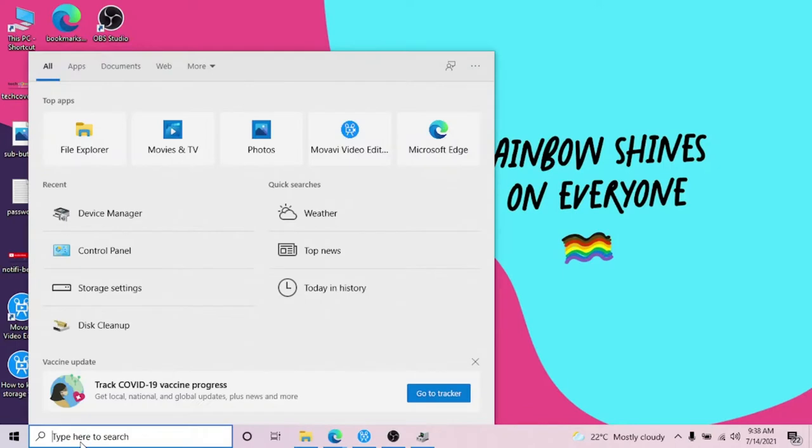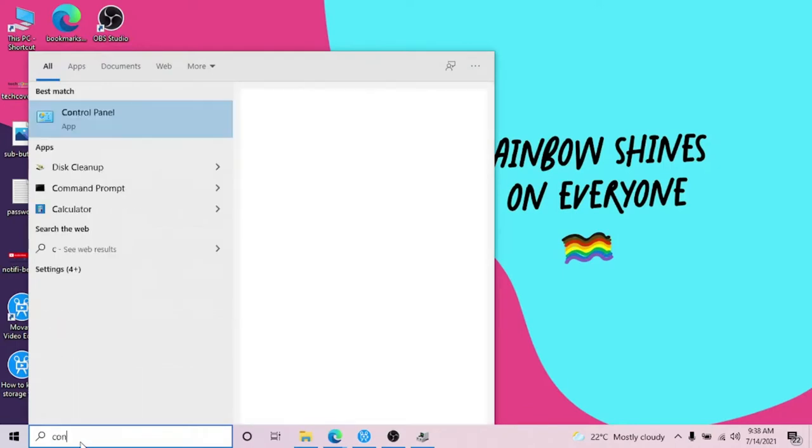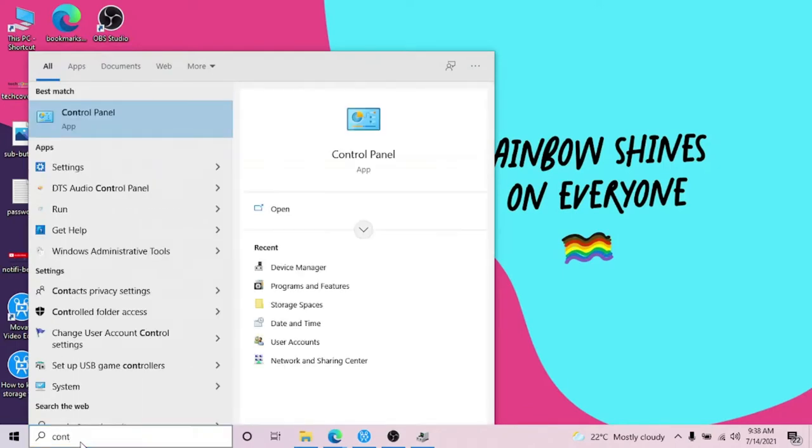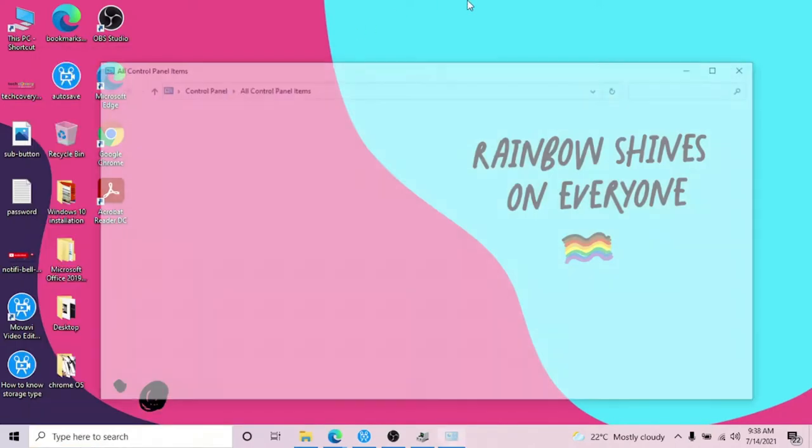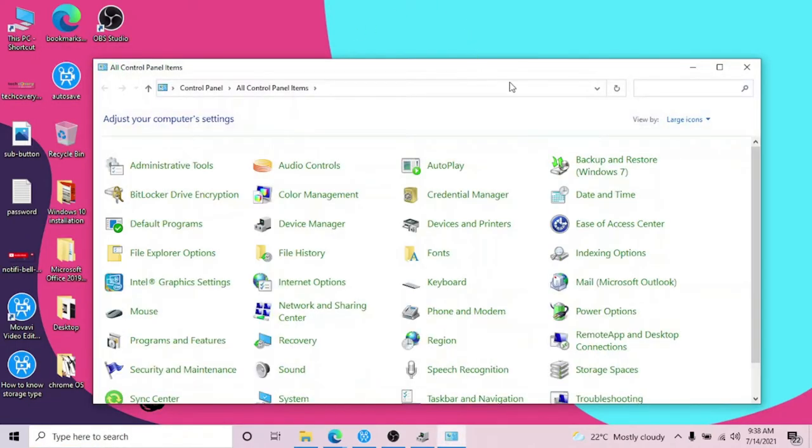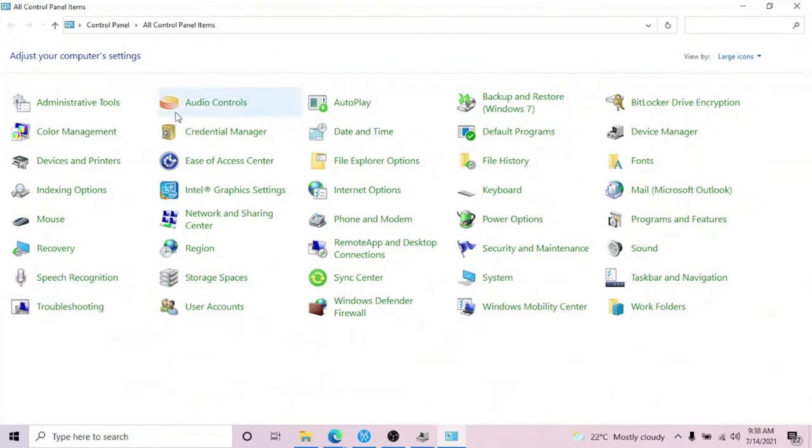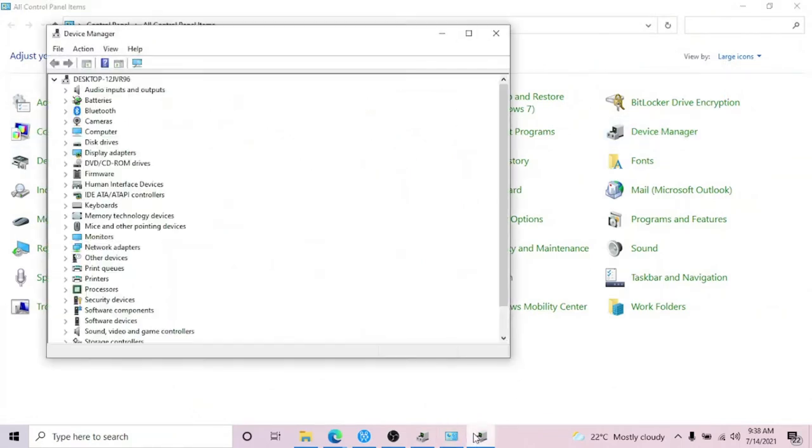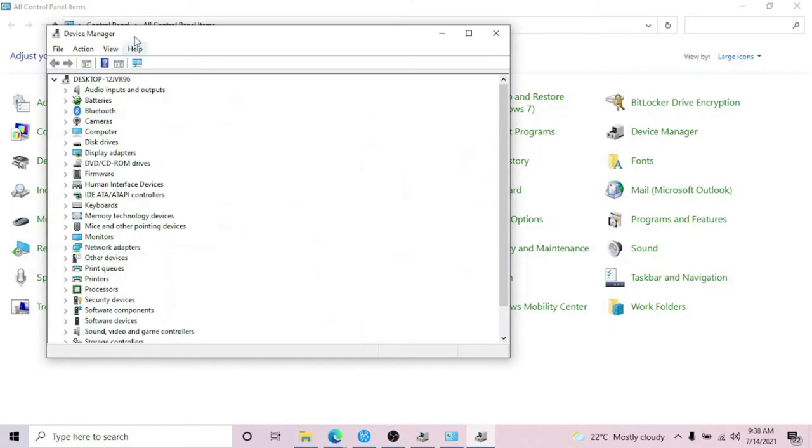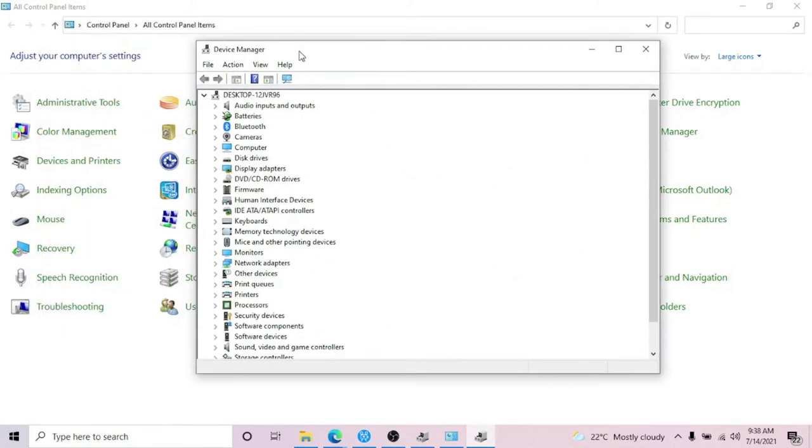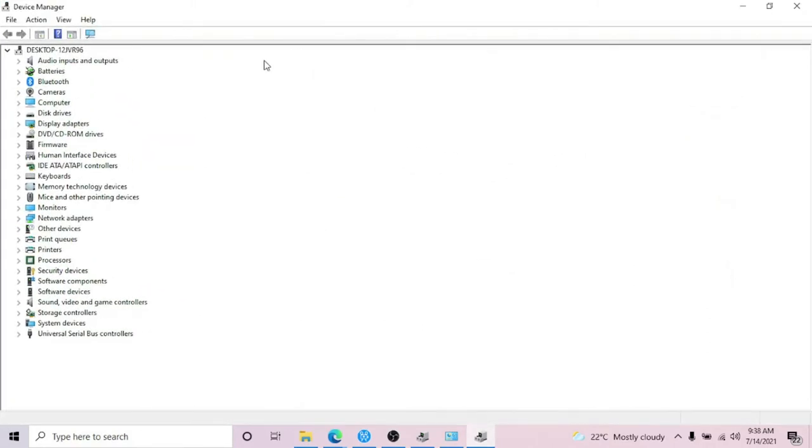Or you can go to Device Manager through Control Panel as well. Click on the search menu and type in Control Panel, and in Control Panel you have to look for Device Manager, which is right here.